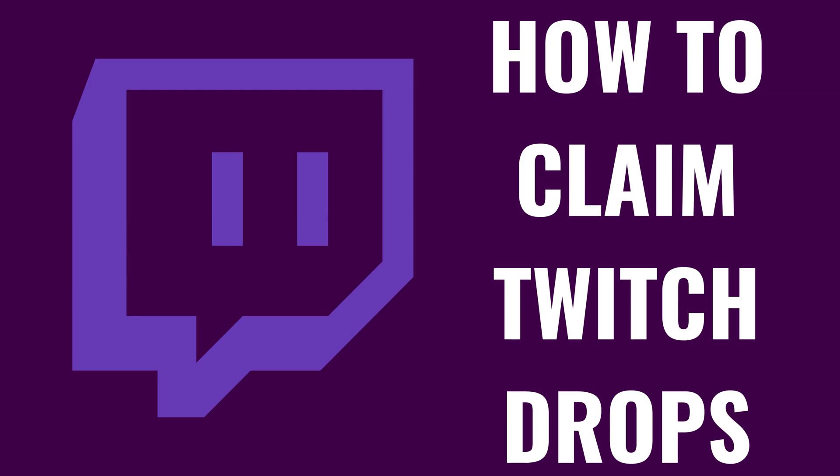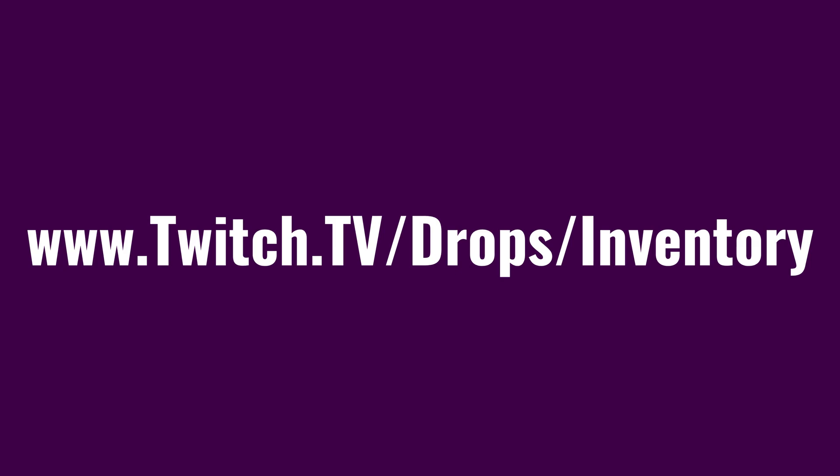I'm Max Dalton, and in this video I'll show you how to claim Twitch drops. Step 1. Open a web browser and navigate to www.twitch.tv forward slash drops forward slash inventory, and then log into your Twitch account if you're not logged in already.